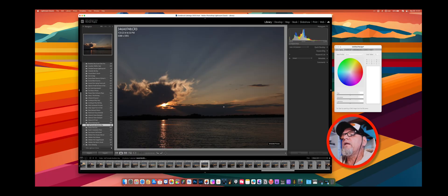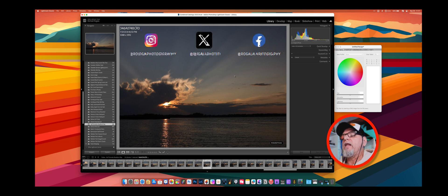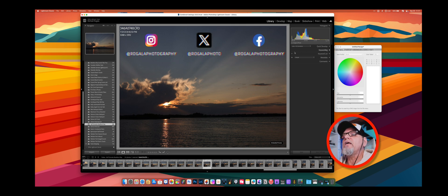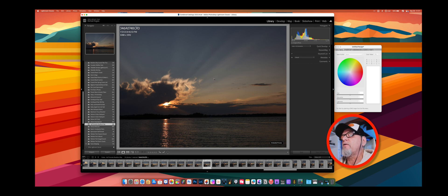Here we are in Adobe Lightroom Classic. What I have here is a RAW file shot on my Canon R5. It is unedited. I have not done anything whatsoever except for importing it into Lightroom. There are no settings whatsoever that I or Lightroom have added to this photo.